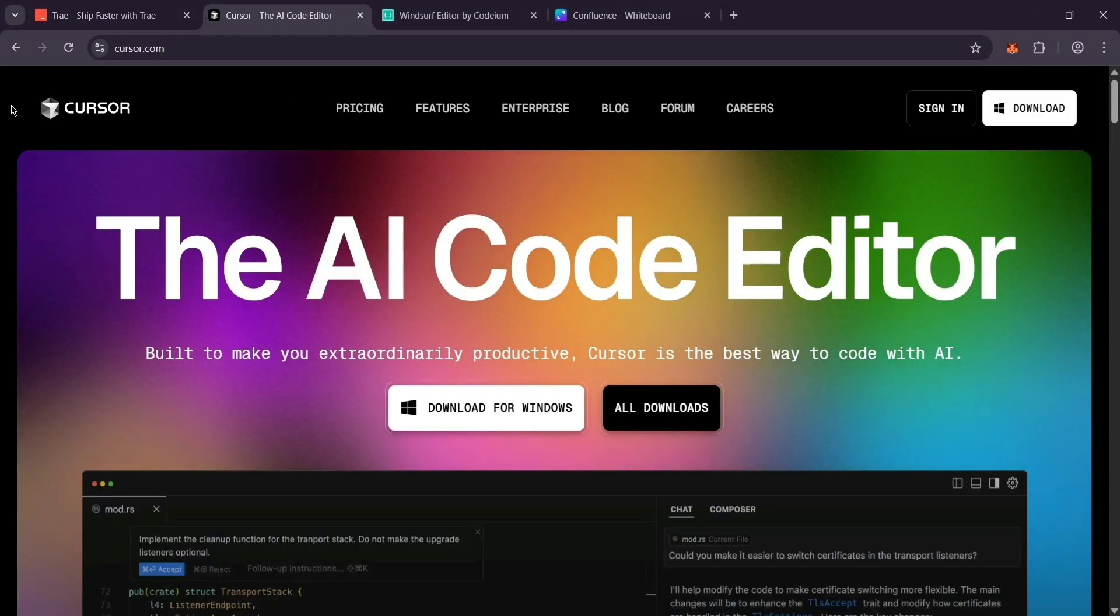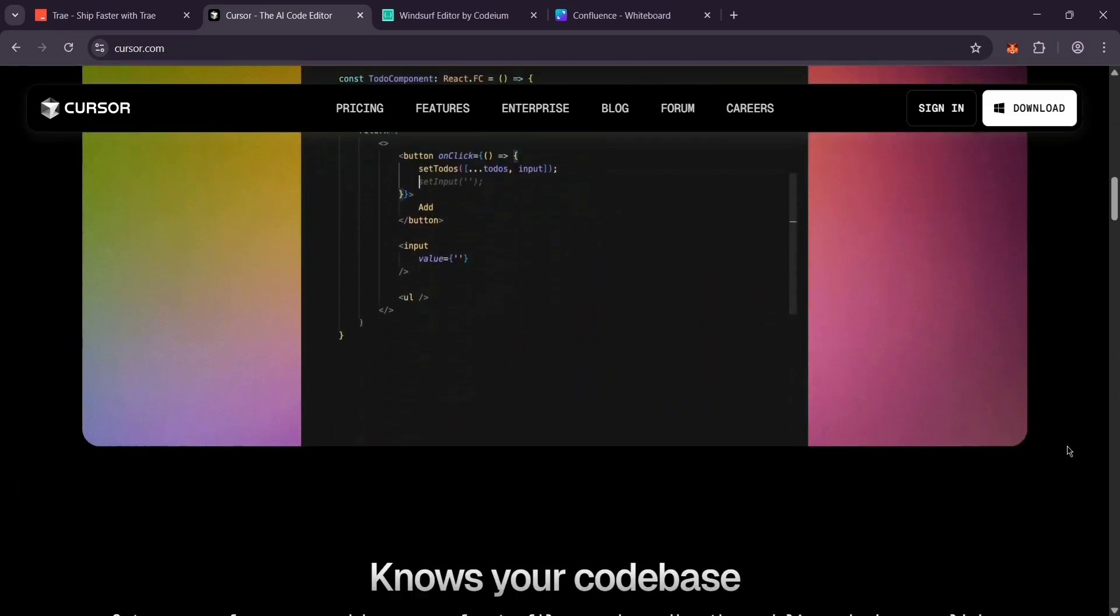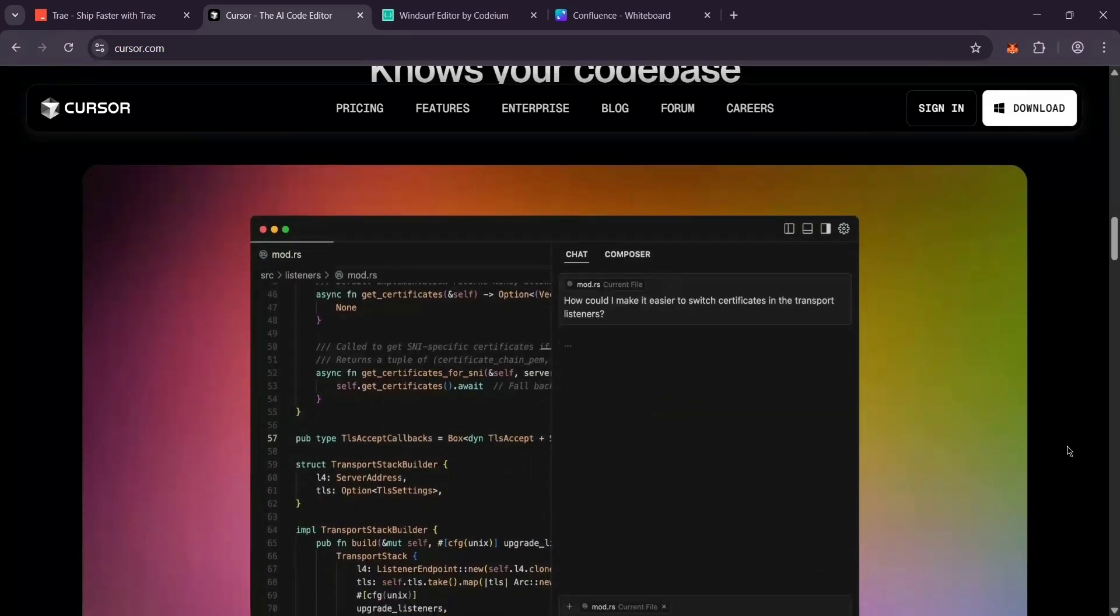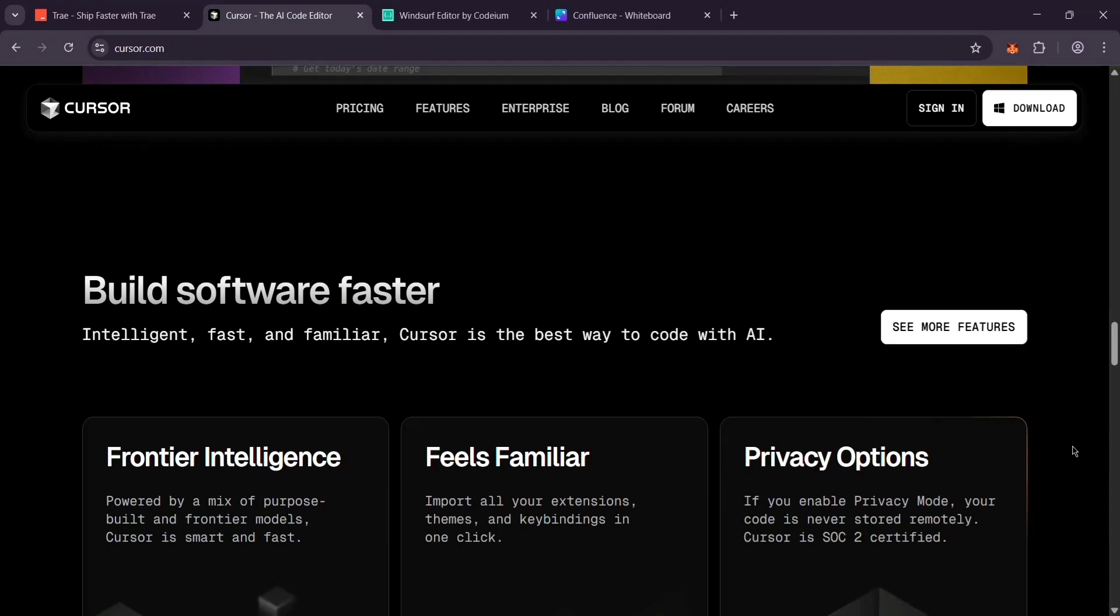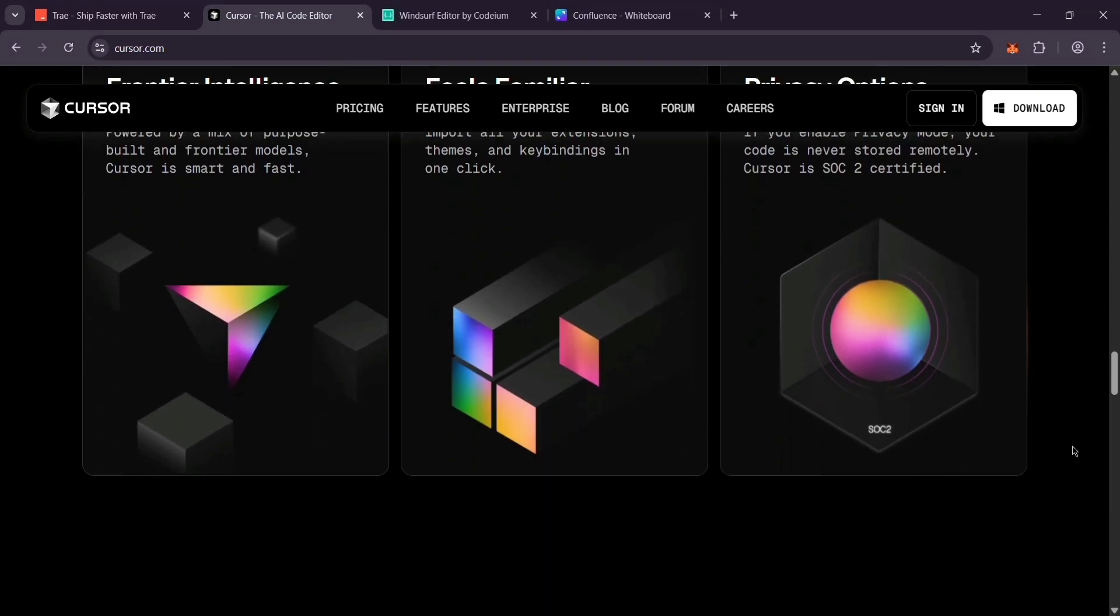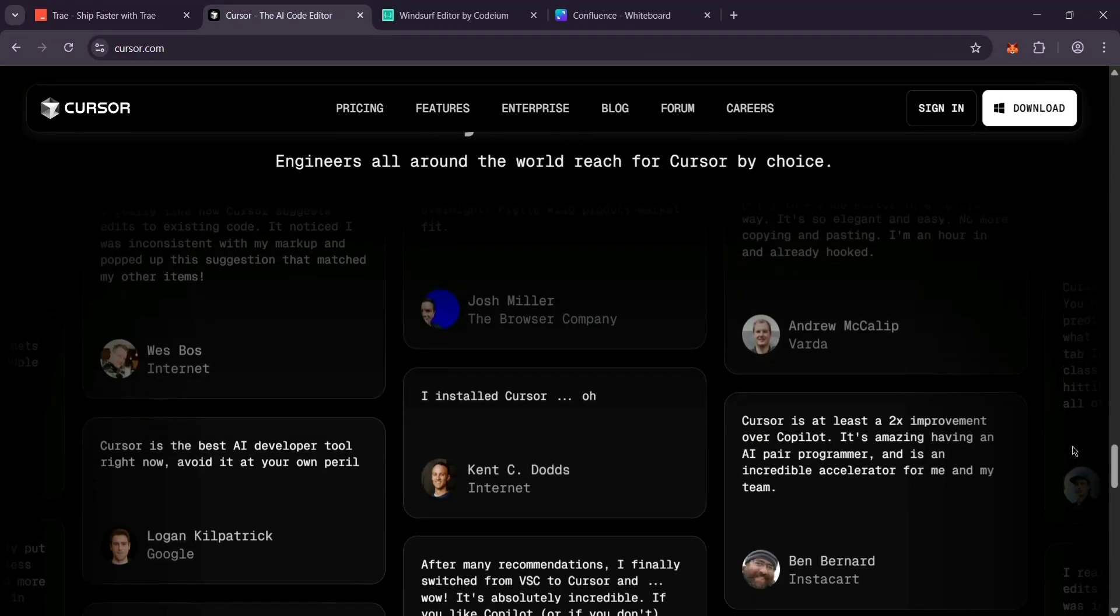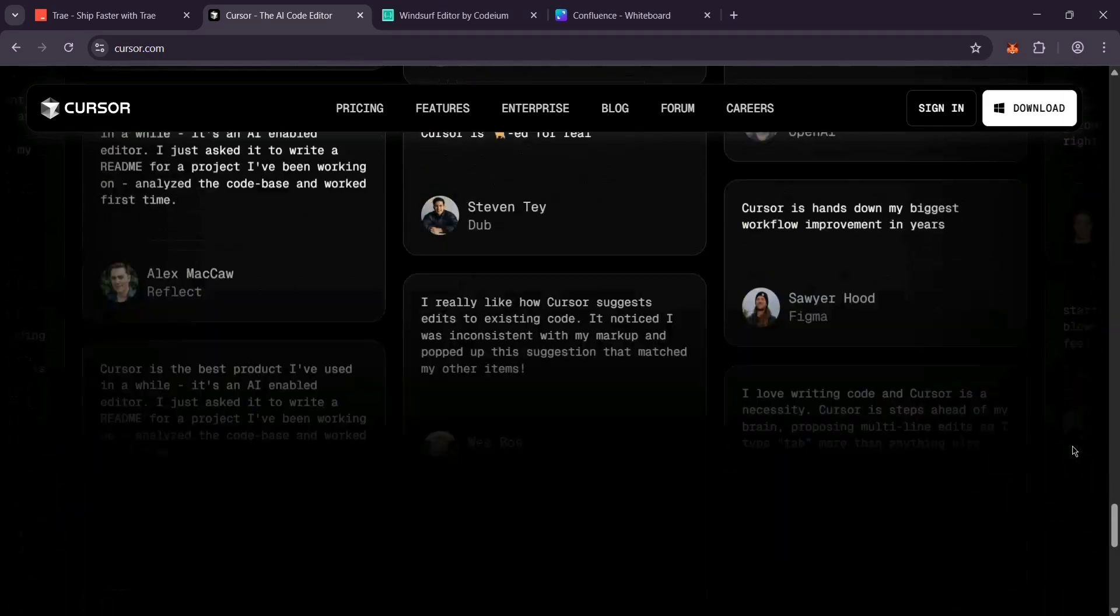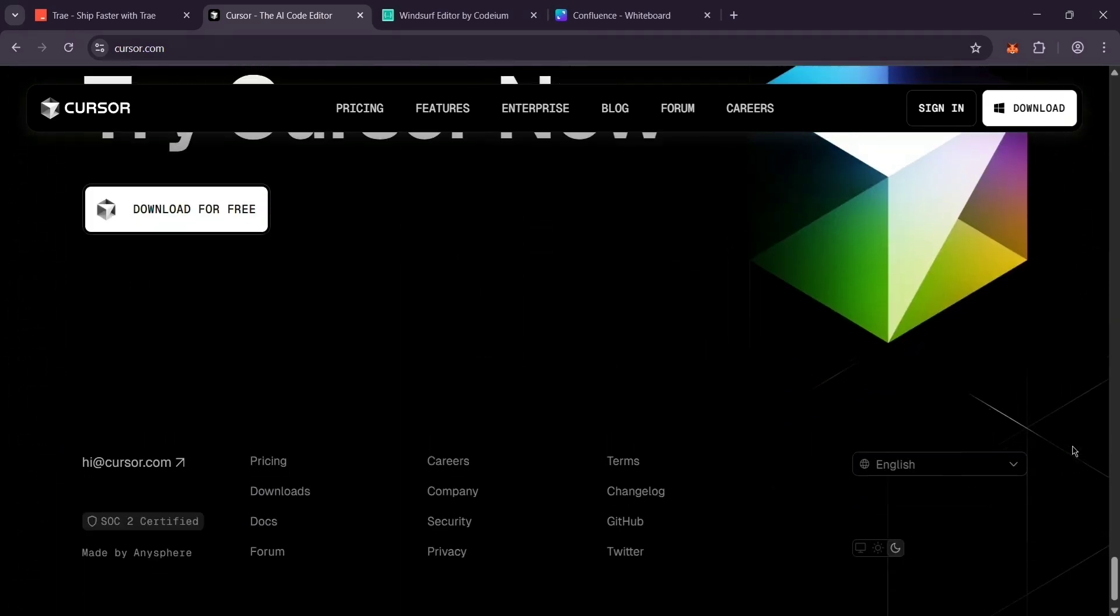Next up, we have Cursor. This one's all about being easy to use. It's built on VS Code 2 with AI that writes code right in your editor and a chat feature to tweak it. It's got a free version, but you can pay for faster, fancier stuff. Great if you love a simple, friendly vibe.